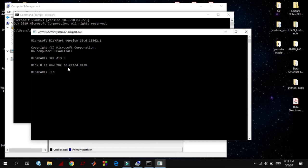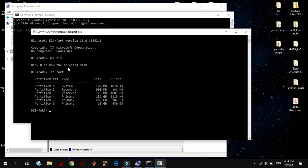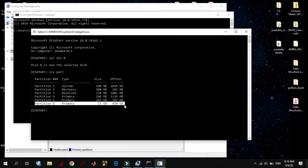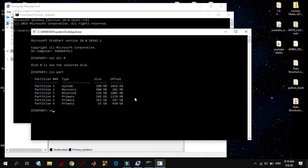Then type list partition: list part. You will see here all the partitions in my computer. The sixth one is the recovery partition. I am selecting it: select part 6.